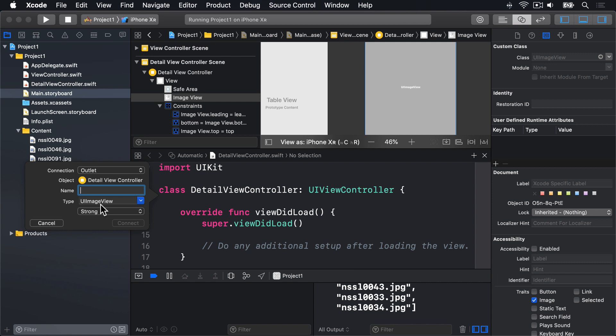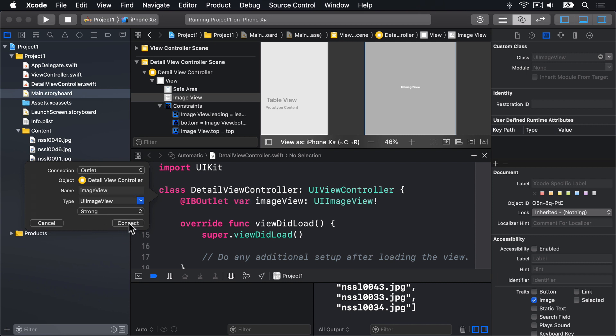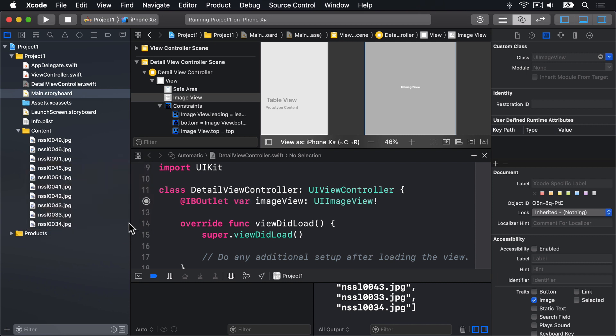For the Name field, I'd like you to enter ImageView. And when you're done with that, press Connect, and it will write a line of code in there where you dragged the thing. It should say IBOutlet, var, ImageView, UIImageView, then Implicitly Unwrapped Optional.